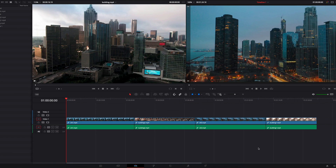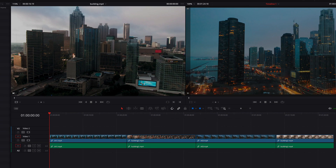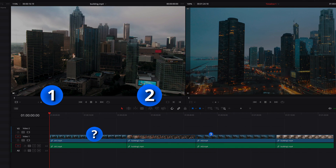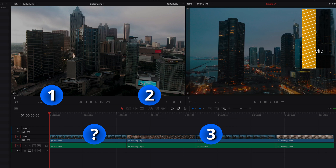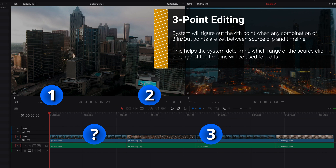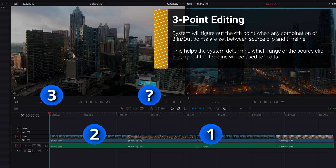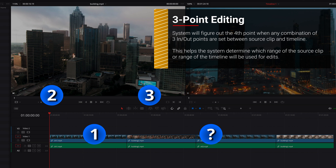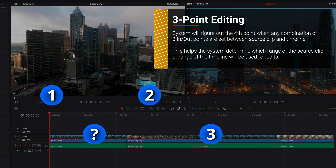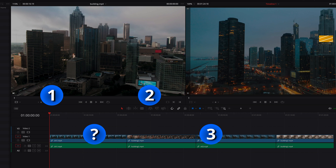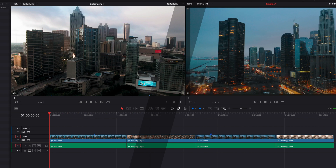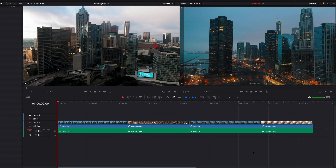Hey, what's up guys? So the idea of three-point editing is that if we have any combination of in and out points between the source clip and the timeline, then the system is going to figure out where the fourth point is going to be and allow us to edit a specific range of the source clip into a specific range in the timeline. So now let's go ahead and have a look at what this looks like in DaVinci Resolve.